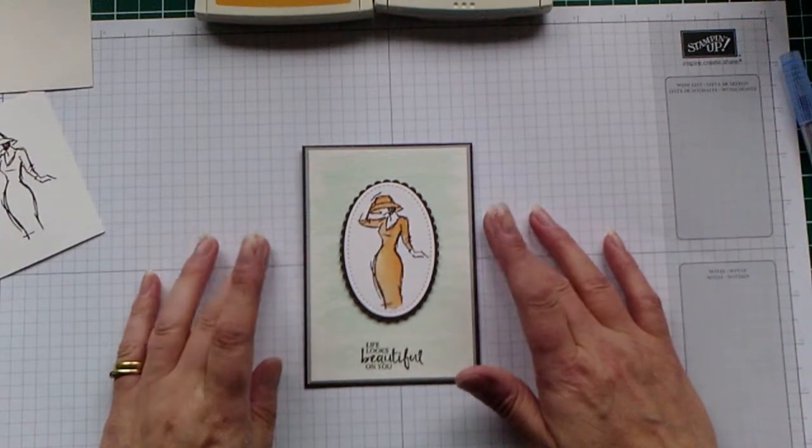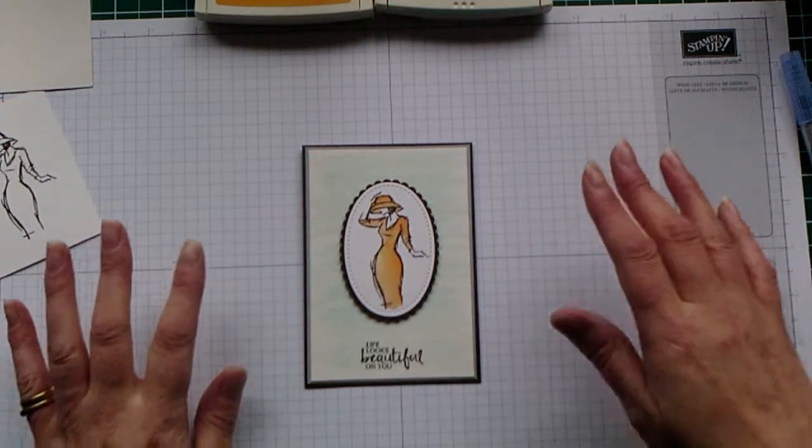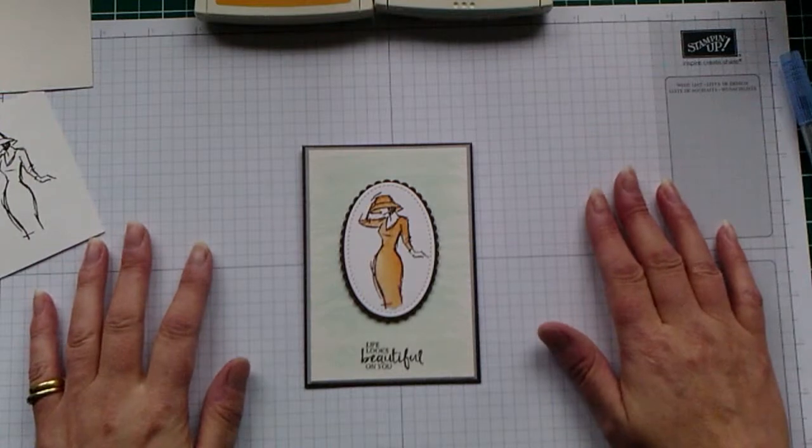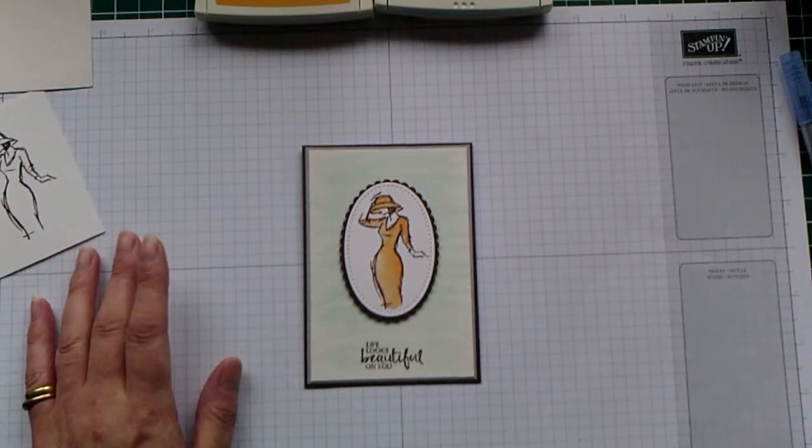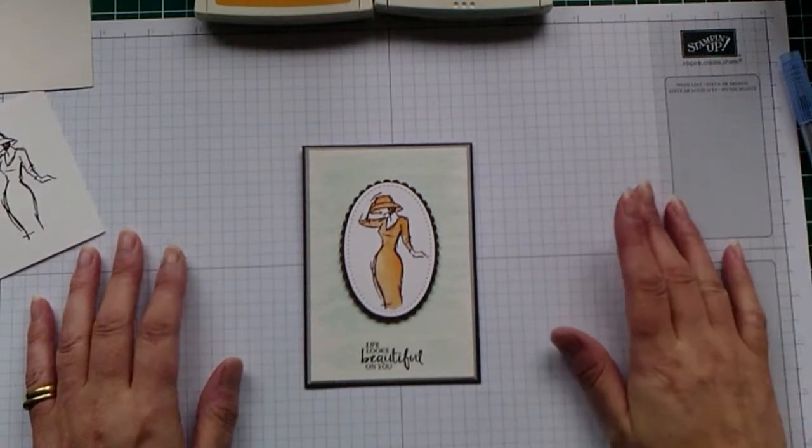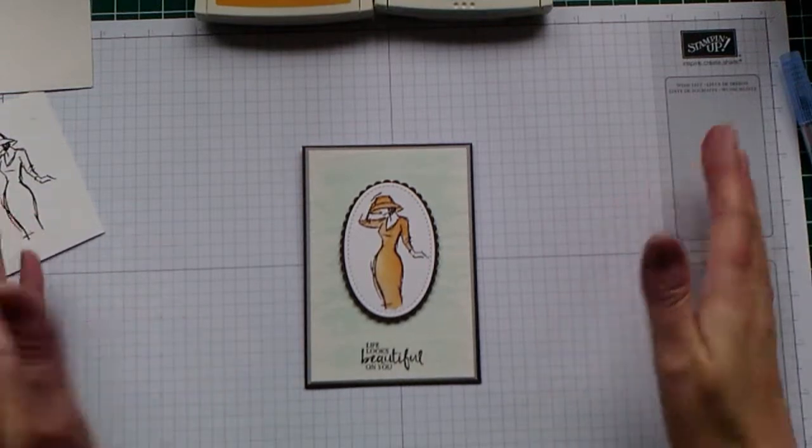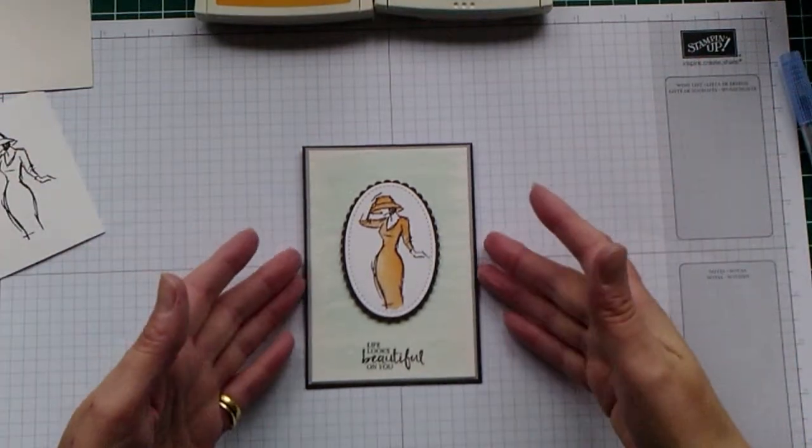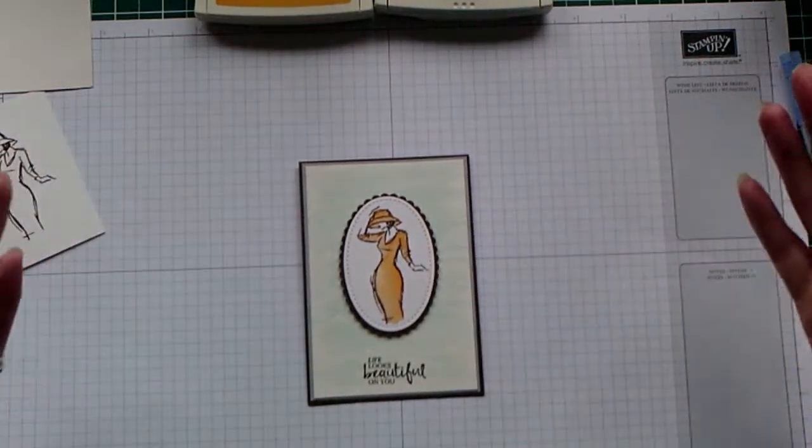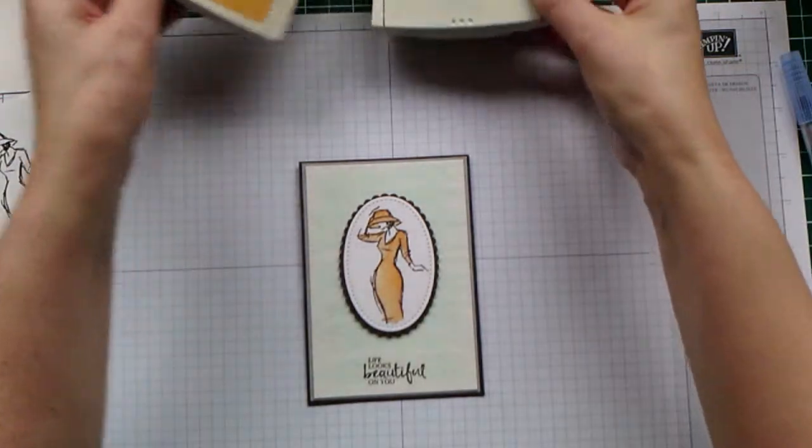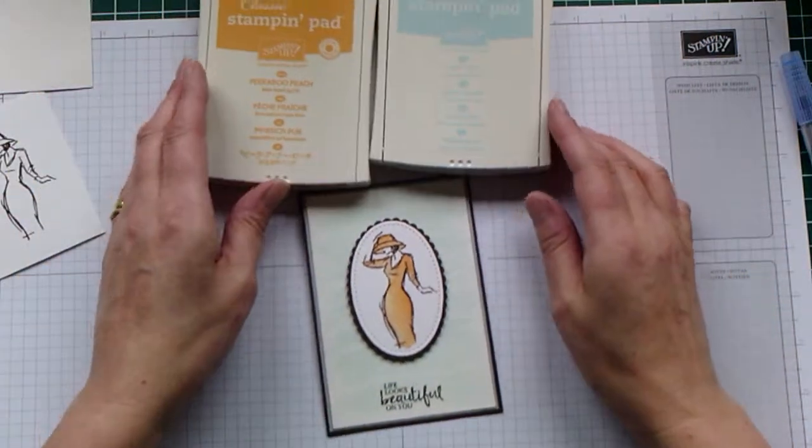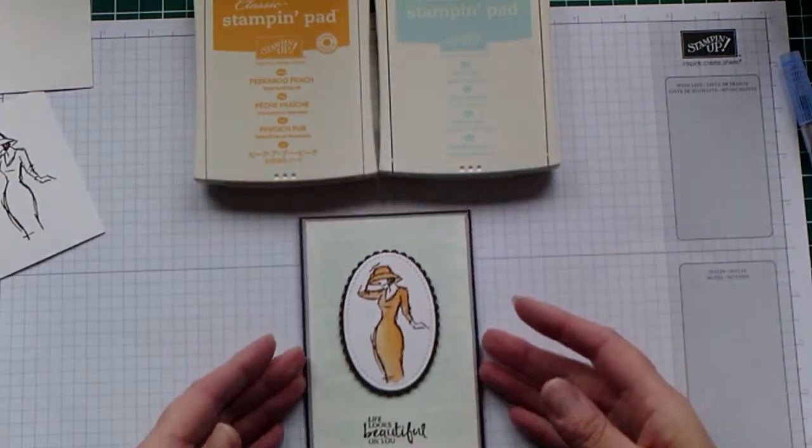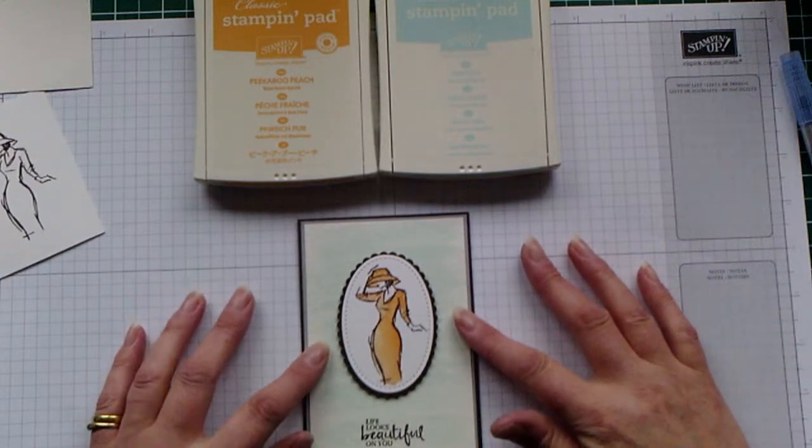I recently did a watercolor class using the new watercolor pencils, and a couple of my customers asked me if there was any way that they could watercolor using just our normal stamp pads. So that's what I wanted to share with you today. That's the technique I used on this card.